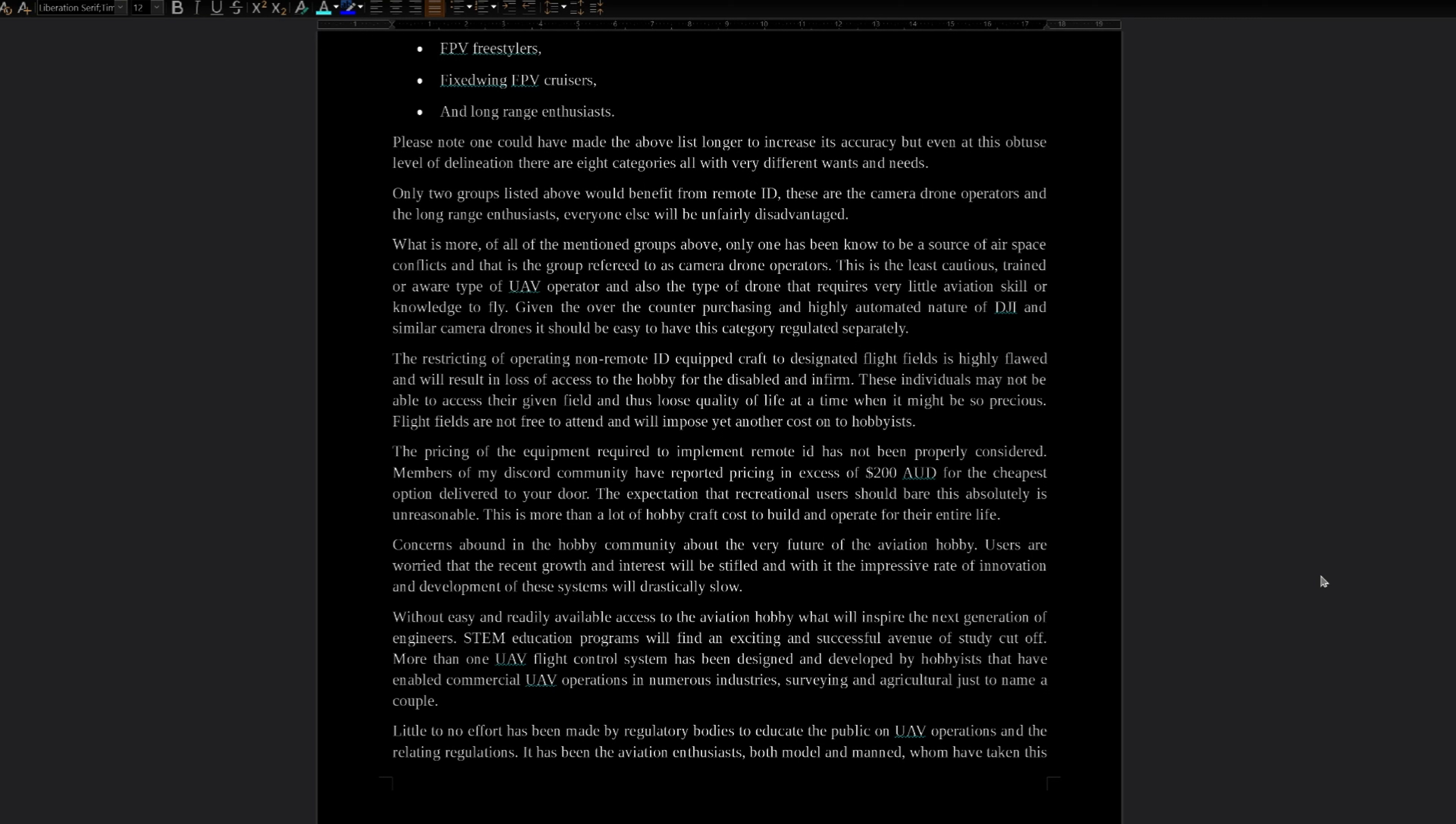The restricting of operating non-remote ID equipped craft to designated flight fields is highly flawed and will result in loss of access to the hobby for the disabled and infirm. These individuals may not be able to access their given field, and thus lose quality of life at a time when it might be so precious. Flight fields are not free to attend and will impose yet another cost to the hobbyist. The pricing of the equipment required to implement remote ID is not being properly considered. Members of my Discord community have reported pricing in excess of $200 AUD for the cheapest option delivered to your door. The expectation that recreational users should bear this is absolutely unreasonable. This is more than a lot of hobby craft costs to build and operate for their entire lives.